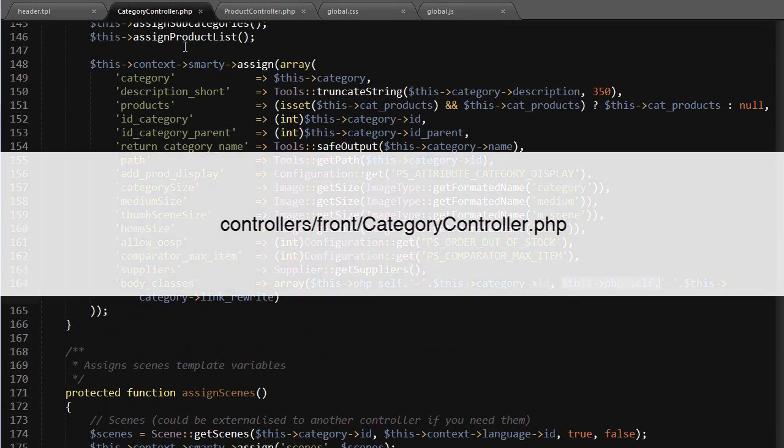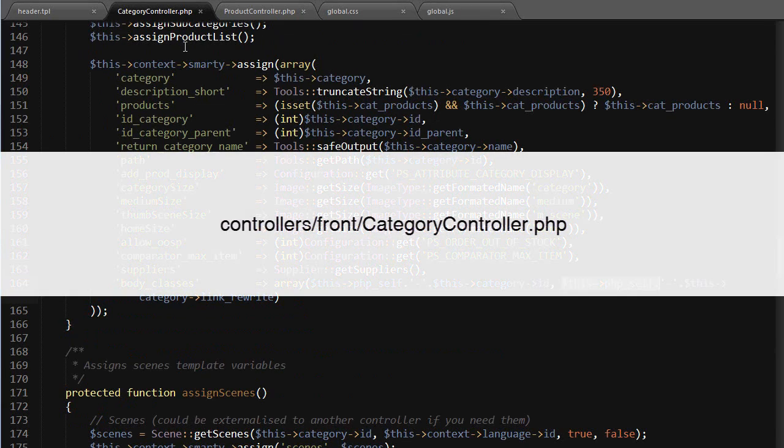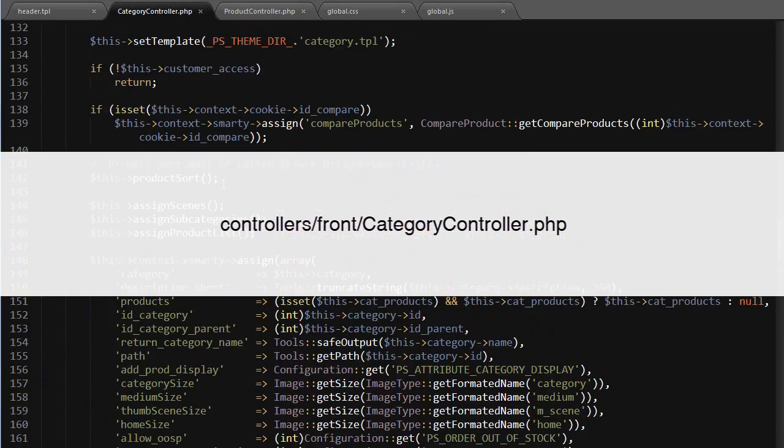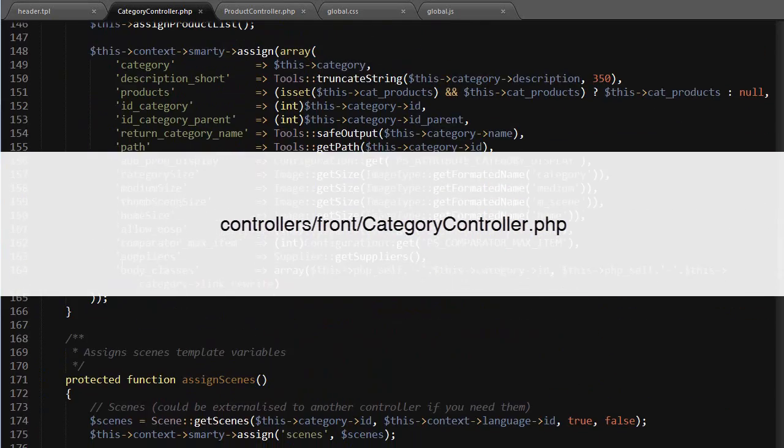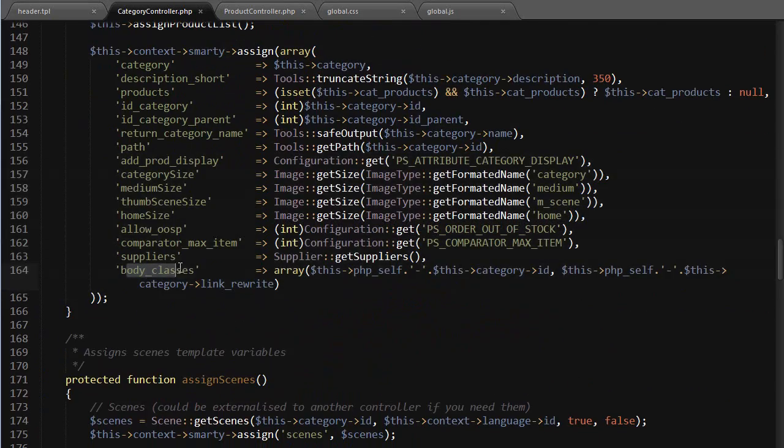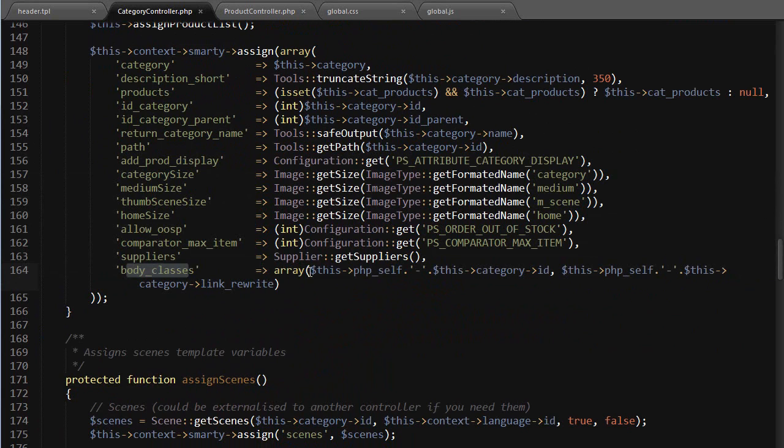Controllers/front/category controller. Within the initContent method, I can scroll down to body classes, which is a variable used in the theme's header.tpl file. You can see it has this PHP self which is category-the category ID and the category link rewrite.